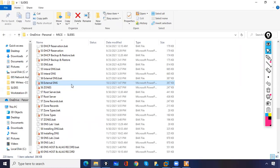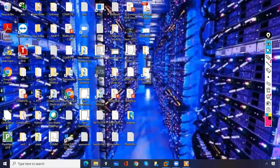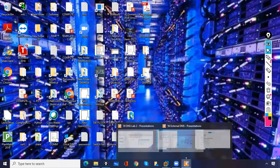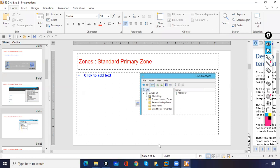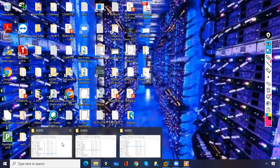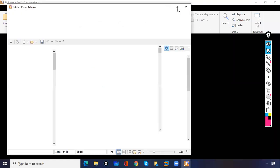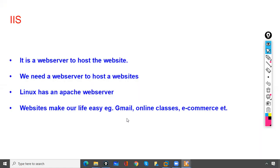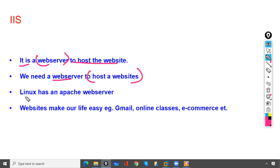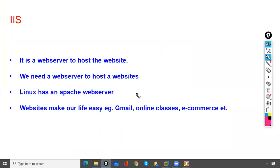We need IIS service to host a web server, so you should have a separate server for hosting the website. In our network we'll use 10.0.0.1 only. First we'll see what IIS is. IIS is a web server used to host a website. We need a web server to host a website — Linux has Apache web server and in Microsoft we have IIS. Websites make our life easy, like Gmail.